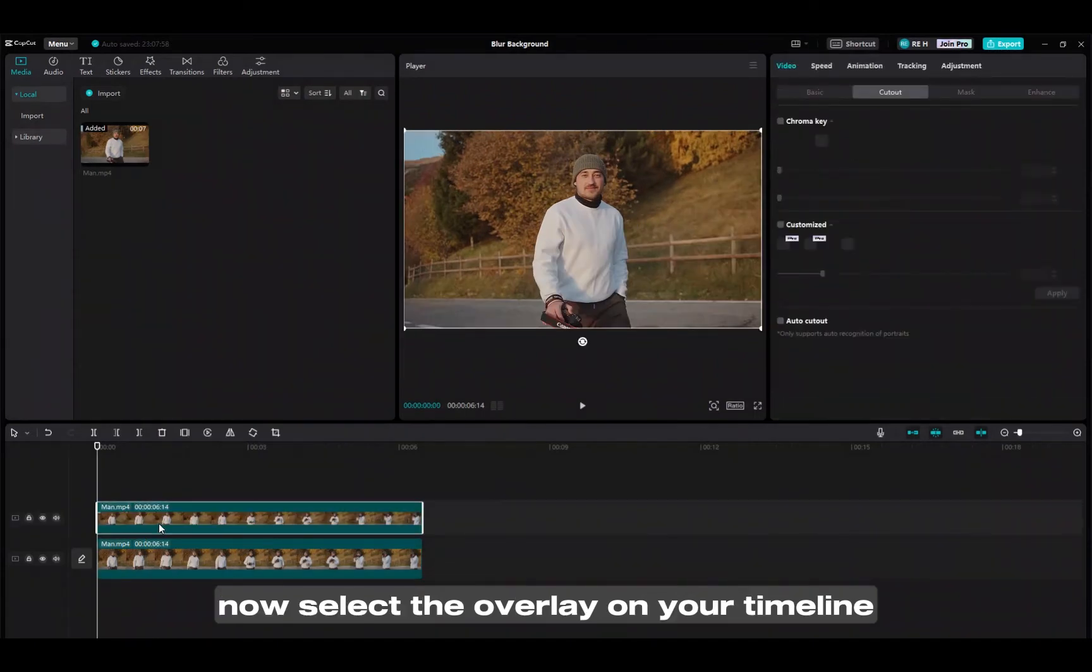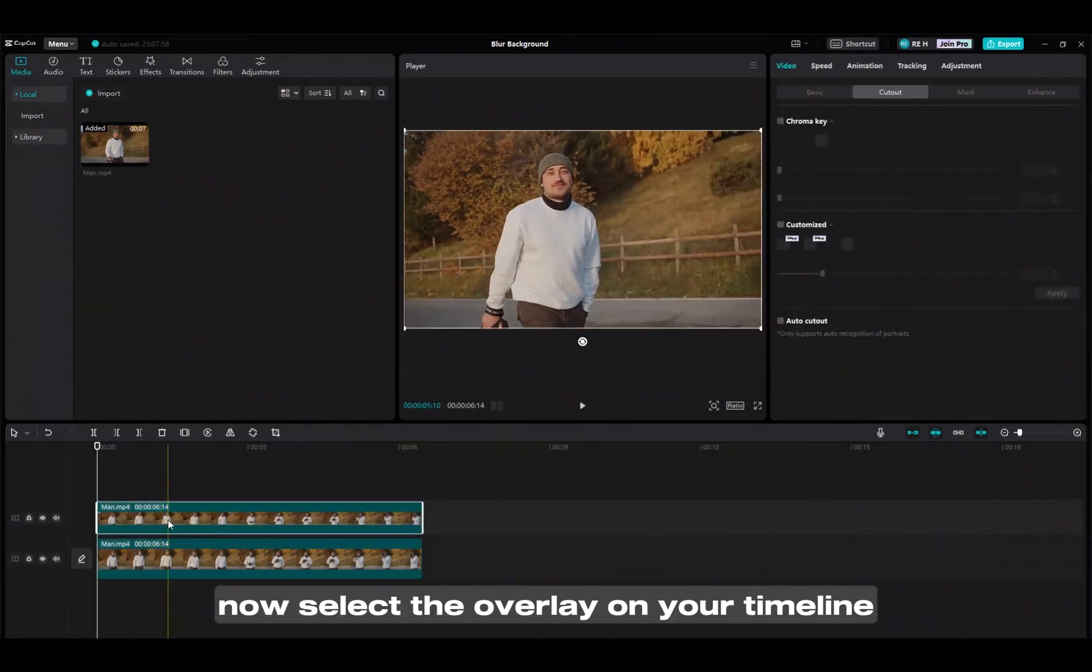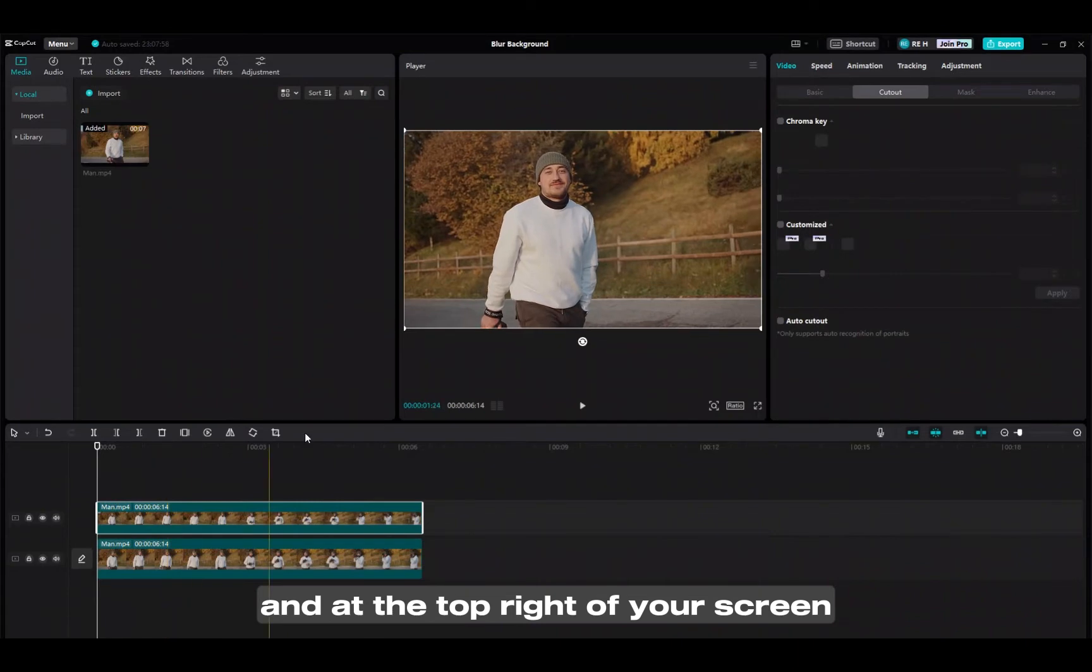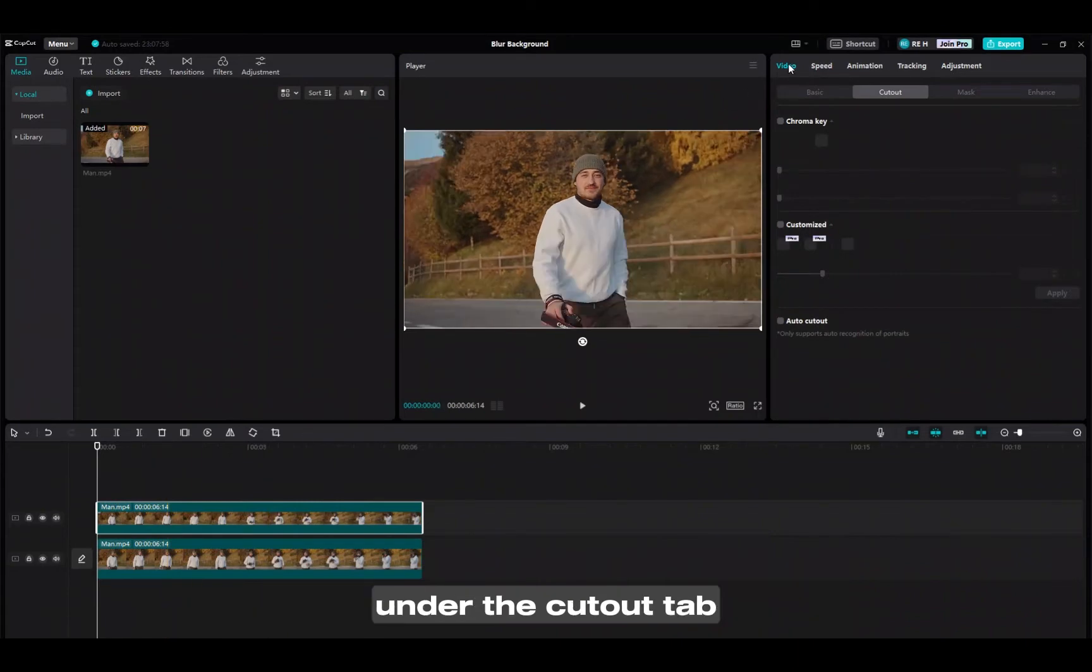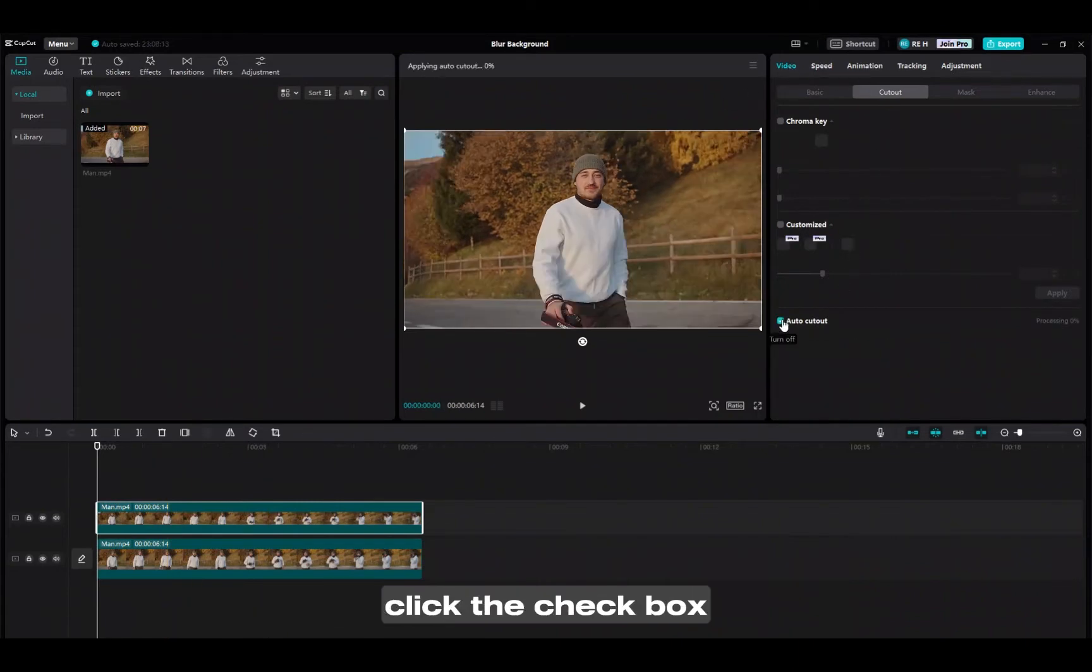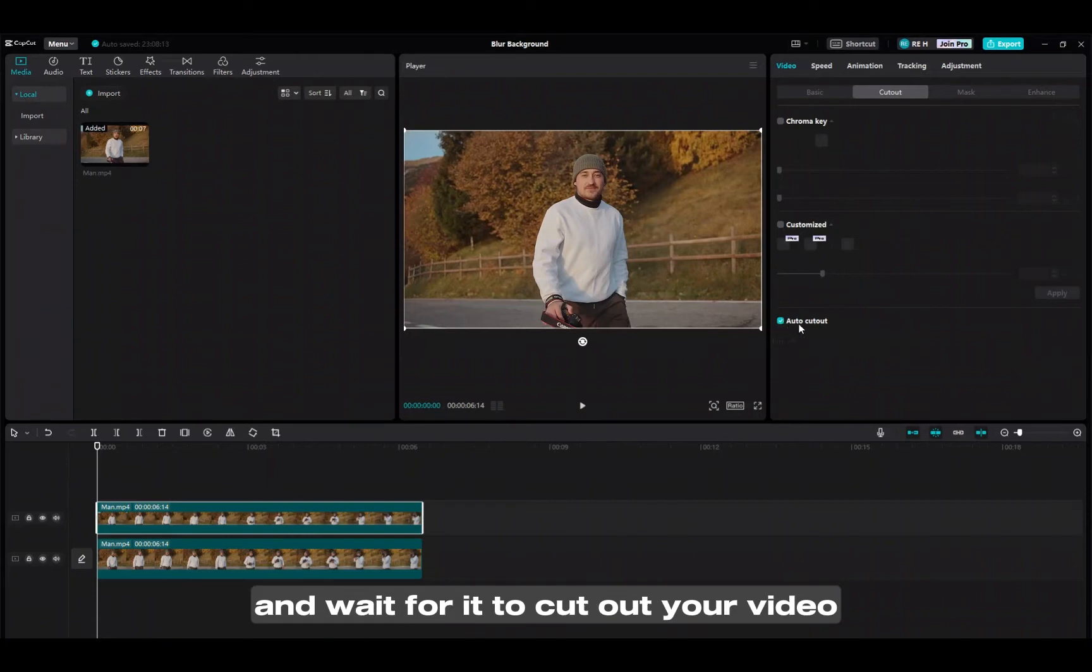Now select the overlay on your timeline and at the top right of your screen under the cutout tab scroll down to auto cutout. Click the checkbox and wait for it to cut out your video.